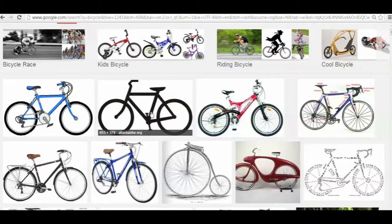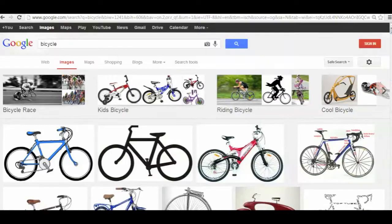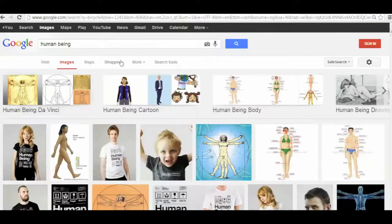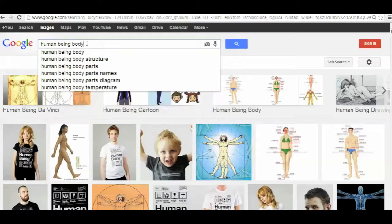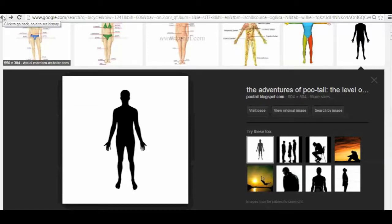So if you imagine a bicycle, a bicycle has different types of properties. It has tires, it has a seat, it also has handles — these are the properties of the bicycle. Similarly, if you imagine a human being, a human being has different properties such as hands, legs, mouth, and so on. These are the types of properties, and the values of these properties are the types of things that can be performed through those properties.